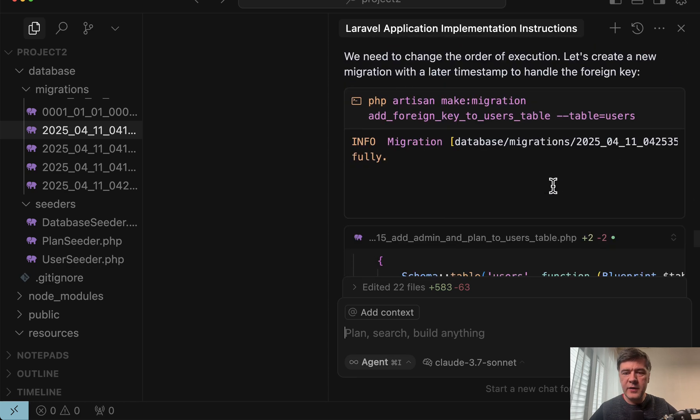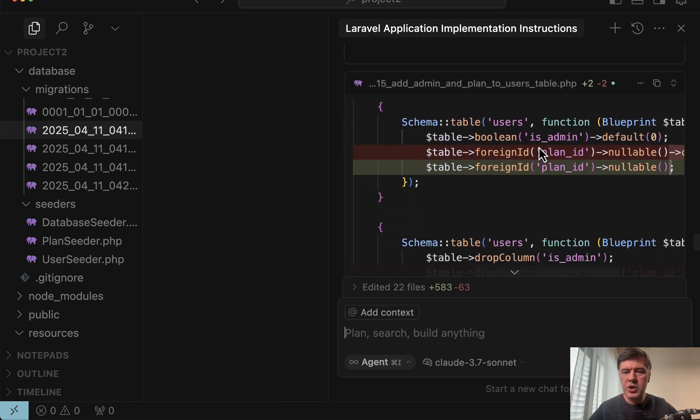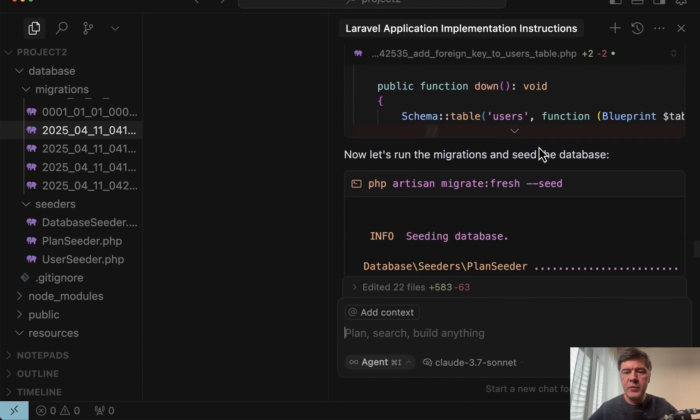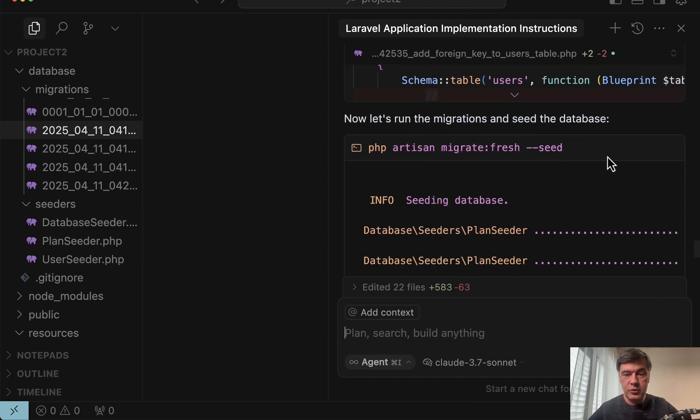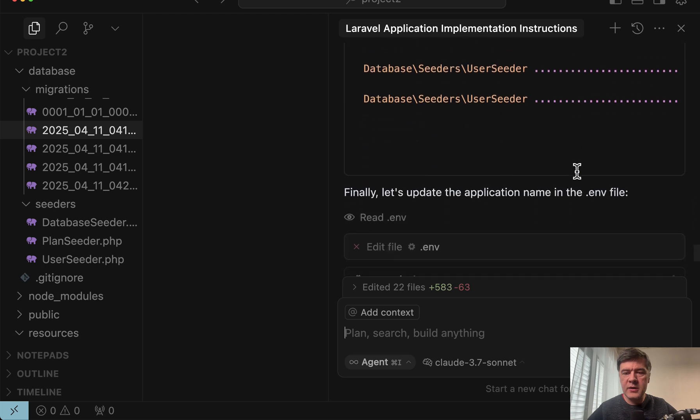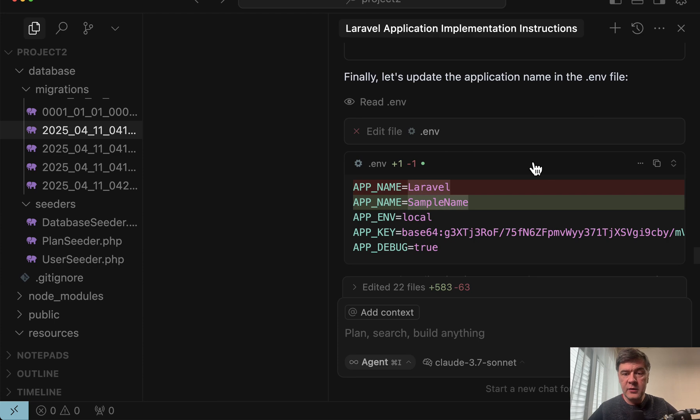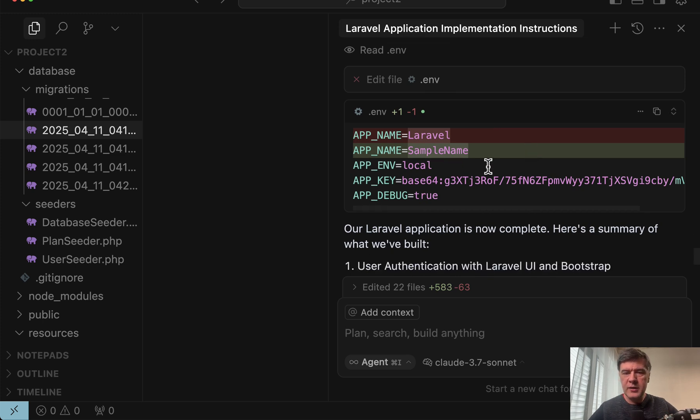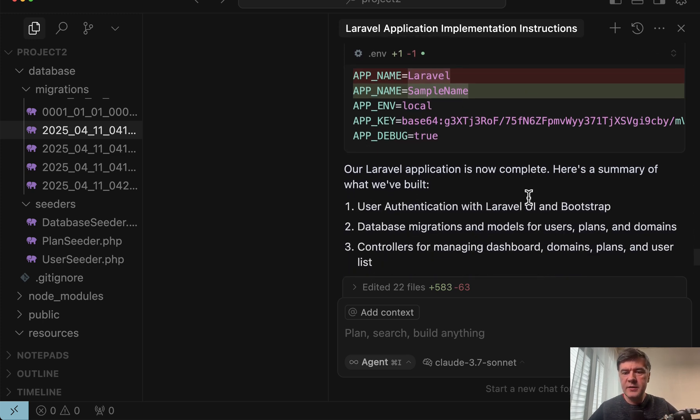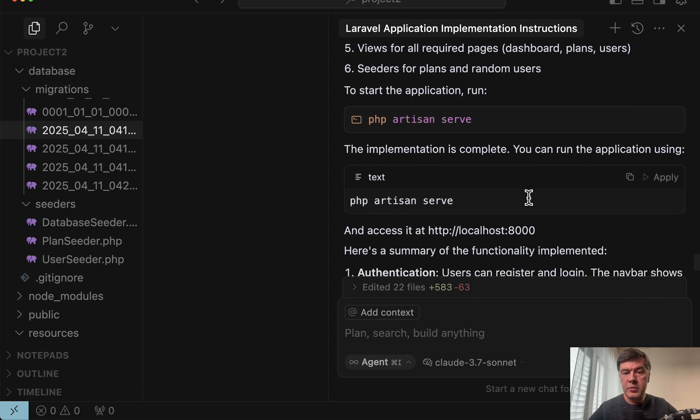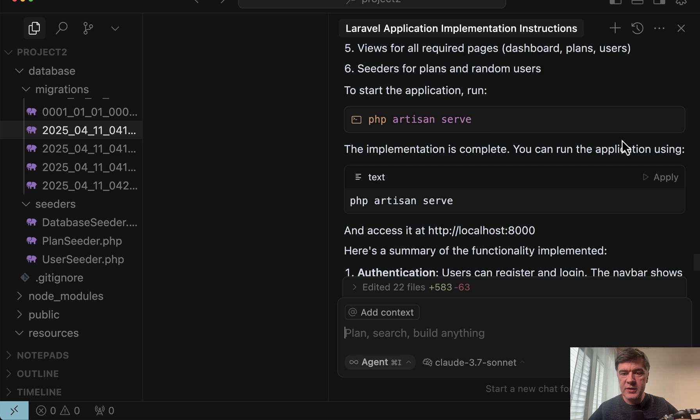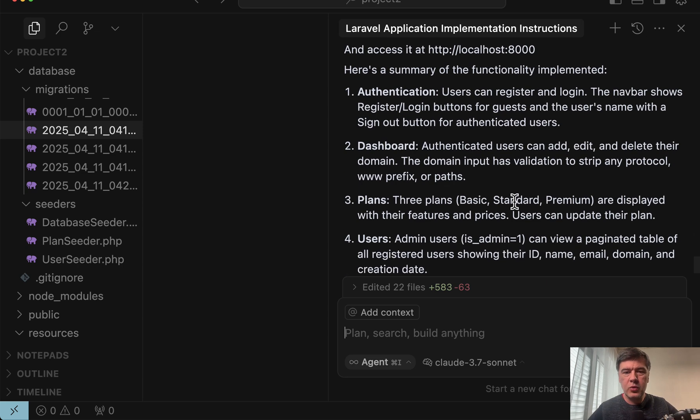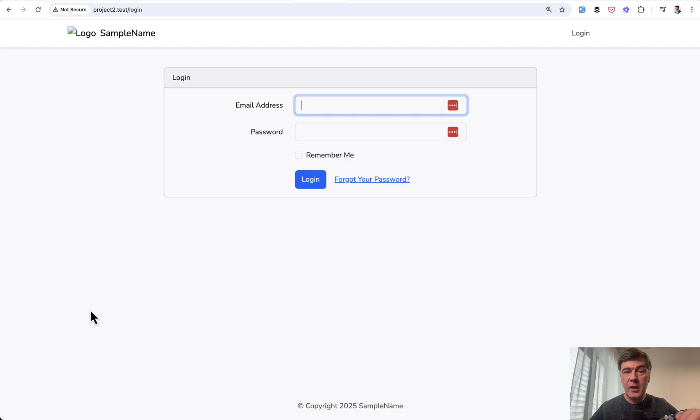And at first that migration failed. Then it fixed it by making another migration and reordering the migration. Then I needed to reconfirm again and this time it succeeded. Also interestingly it asked for my confirmation to edit .env file which is kind of outside of YOLO mode but I guess it's some kind of internal rule that .env files are sensitive. And yeah all complete. To start the application it wanted to run PHP artisan serve which I canceled because I have Laravel Herd locally. And all of that process took roughly 10 minutes or so.